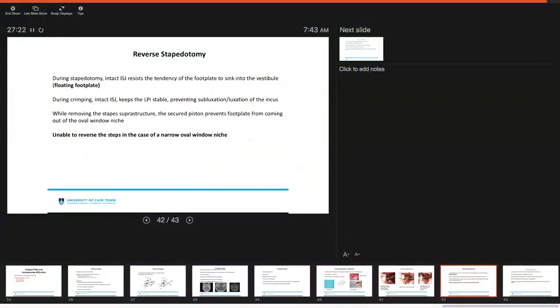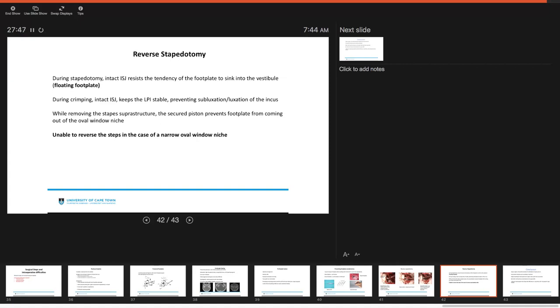So during stapedotomy, for reverse stapedotomy, your intact IS joint resists the tendency of the footplate to sink into the vestibule, creating a floating footplate. During crimping, your intact joint keeps the long process of the incus stable, preventing subluxation of the incus. While you remove the stapes superstructure, the secured piston actually prevents the footplate from coming out of the oval window niche. The one thing to note is that you are unable to do reverse stapedotomy if you have a very, very narrow oval window niche.